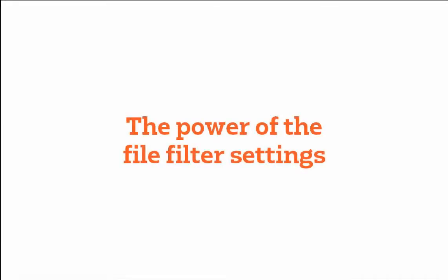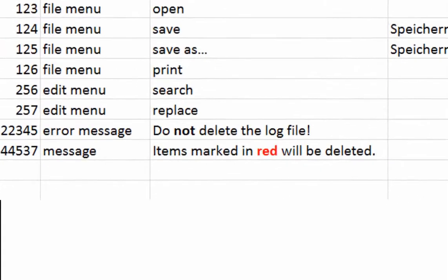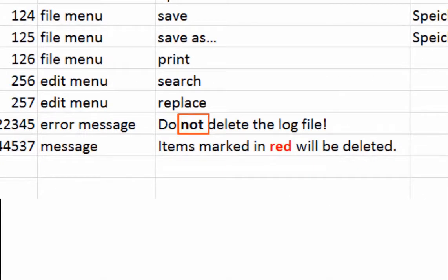MemoQ improves the list of file filters with new filters and new settings continuously. For example, the filter from Multilingual Delimited Files now keeps inline formatting in cells.